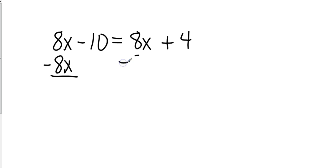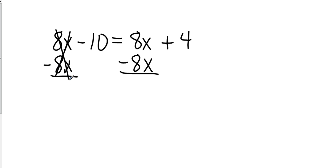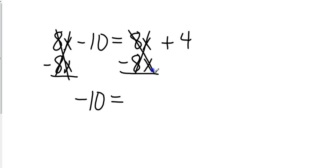Something very specific is going to happen here. When I do this, these cancel, giving me negative 10. Break down my equal sign. These cancel as well, leaving me with just positive 4.